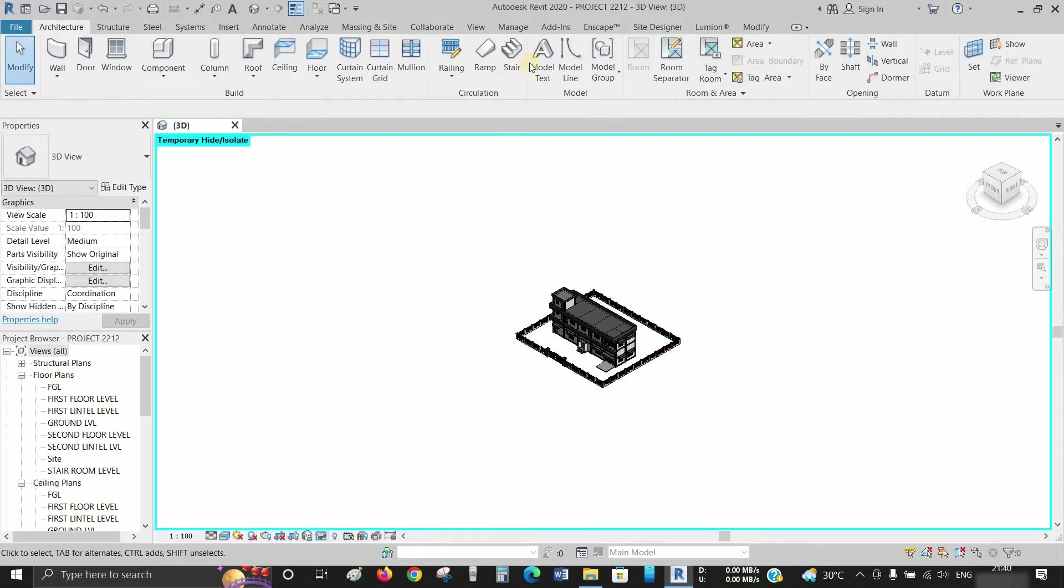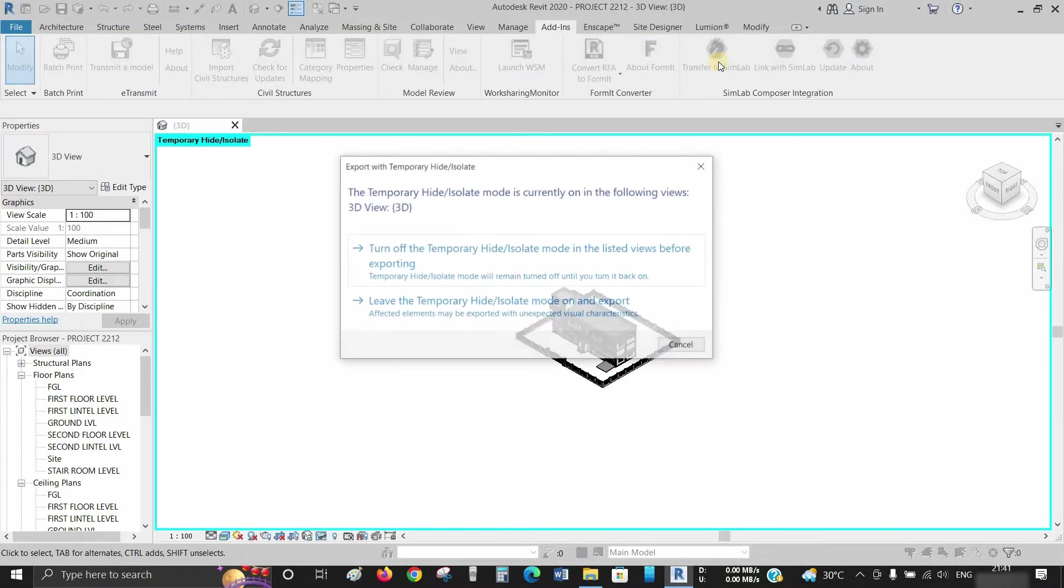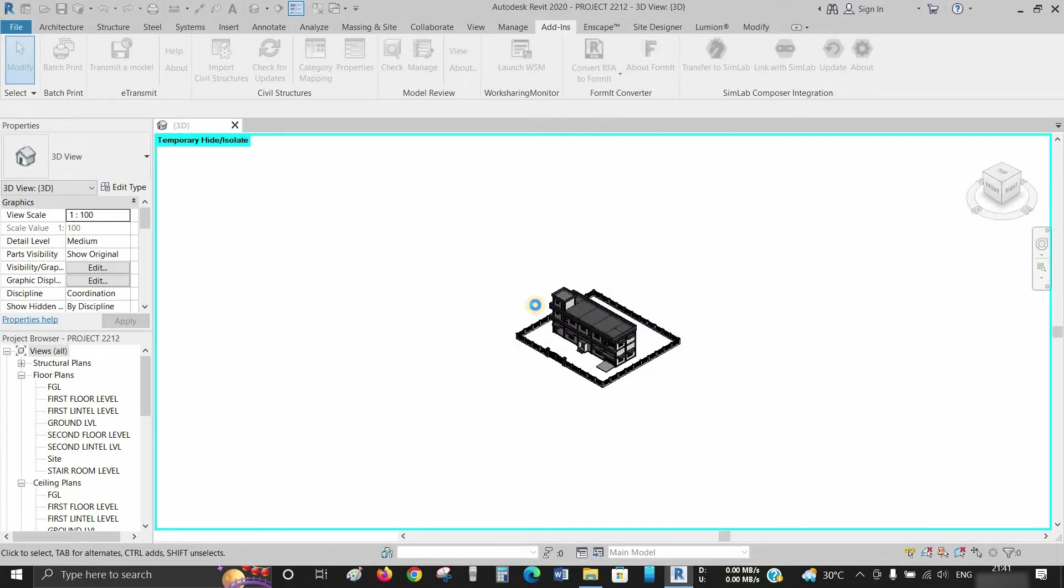Go to the Add-ins tab. Click on Transfer to Simlab. Click on Leave the temporary hide or isolate mode.